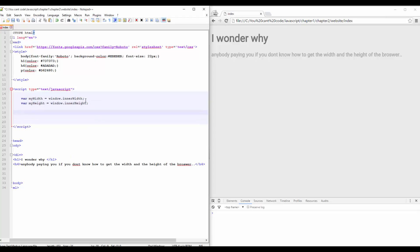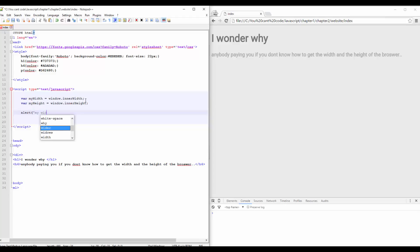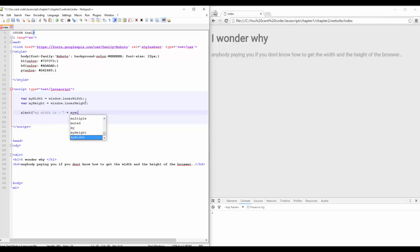And then if you want to print it, you only need to do this: 'my width is' + myWidth.